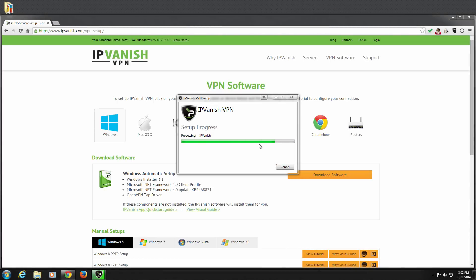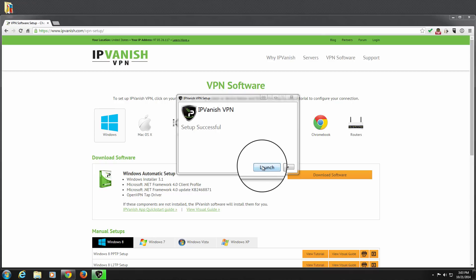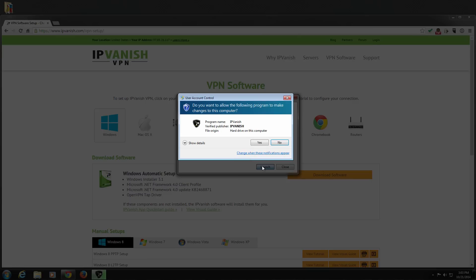Once the install is complete, we will see a Setup Successful message. To run IPVanish for the first time, click Launch.